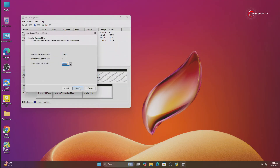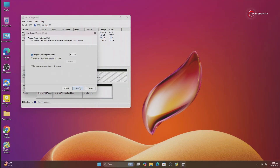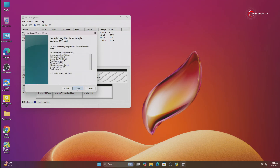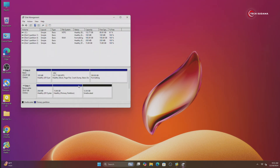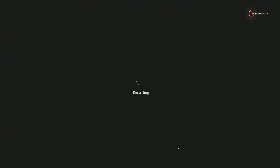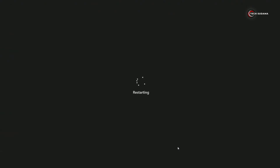Now right-click on the unallocated space and click on New Simple Volume. Click on Next, Next, Next. Put the drive name as 'macOS', click on Next, then click on Finish. Now it's done. You'll have to restart the PC and access the BIOS menu.